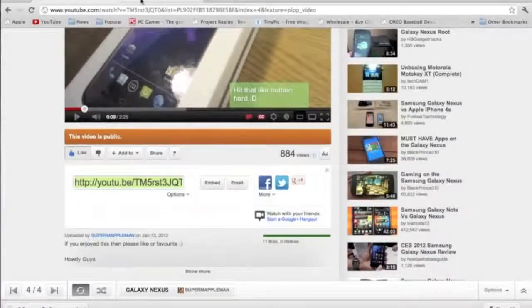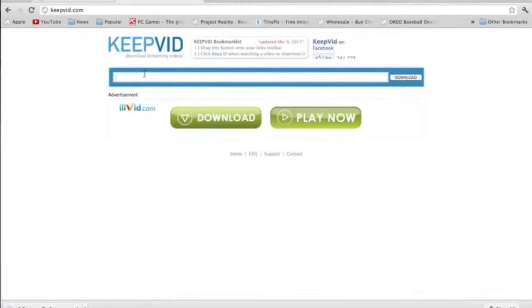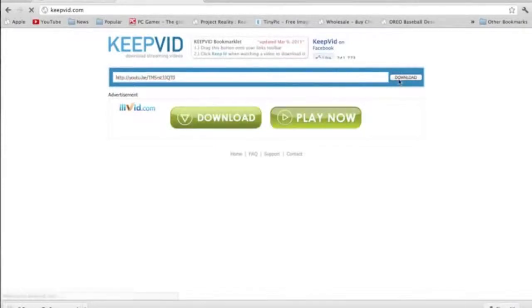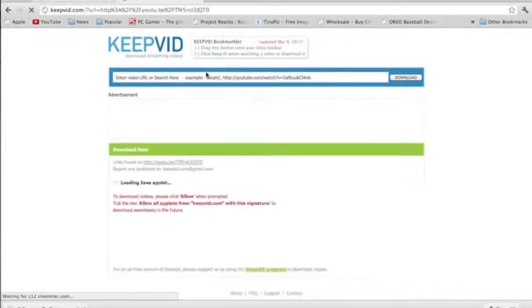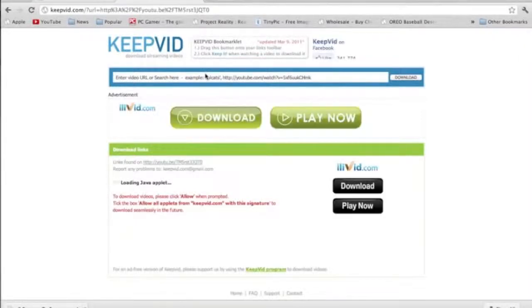and it's this website called Keepvid. Now all you do is paste the URL and then just hit download, and what it does is it converts it into a certain format which you can use on your phone.